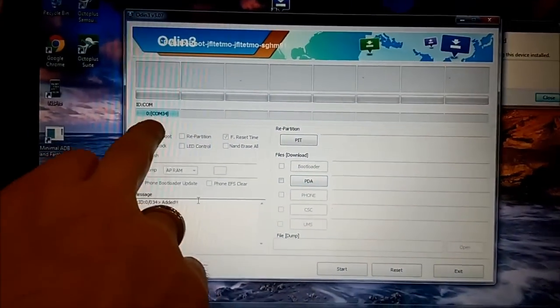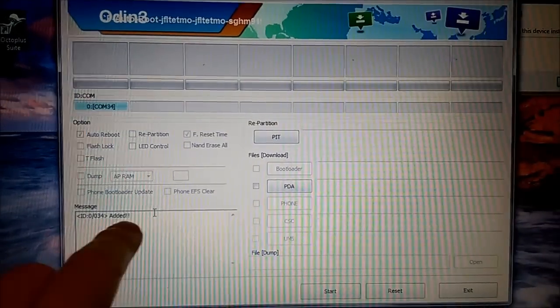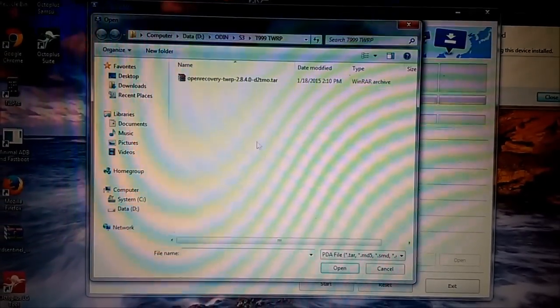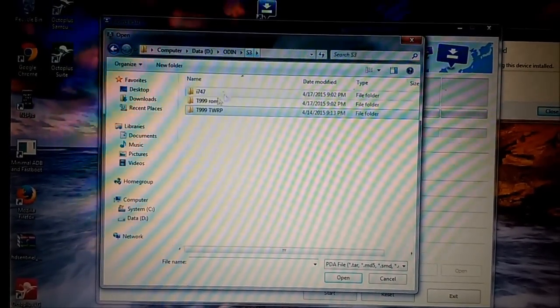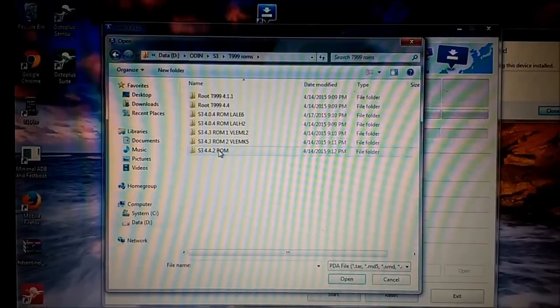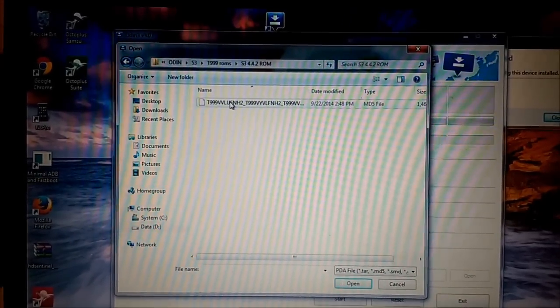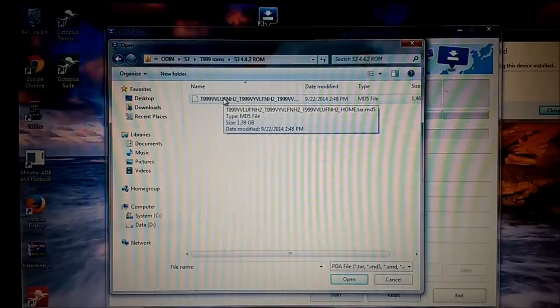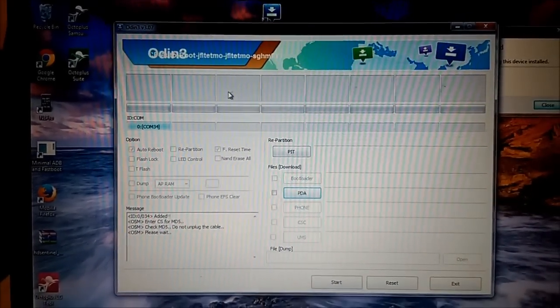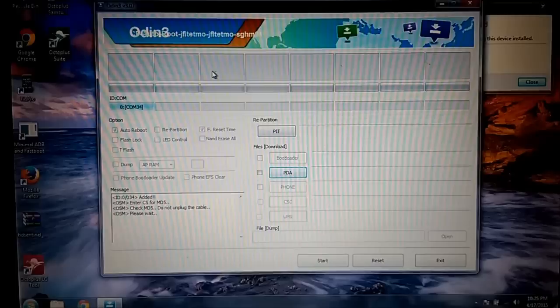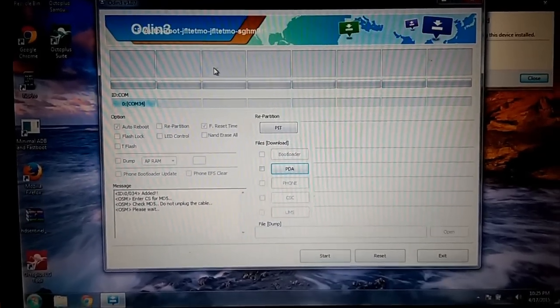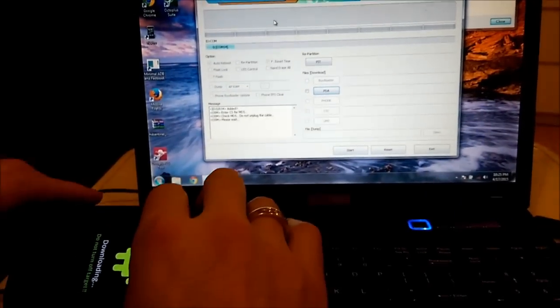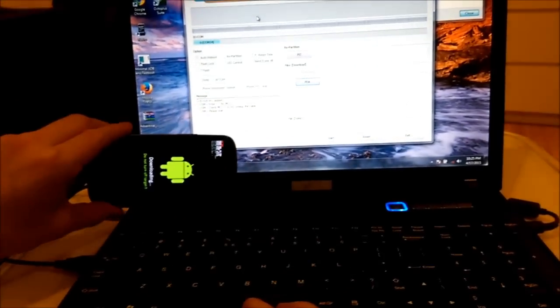So the same thing: COM and ID here. Now you press PDA. Okay, I will choose my ROM to flash. It's version 4.4.2 for model T999. Now it will check MD5 and after that I can press on the start button.